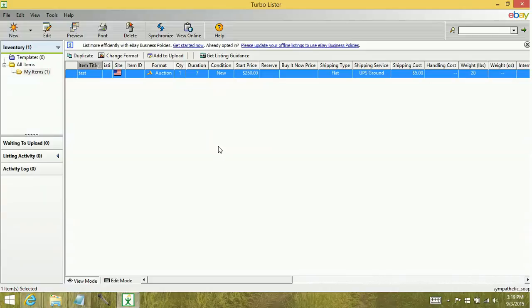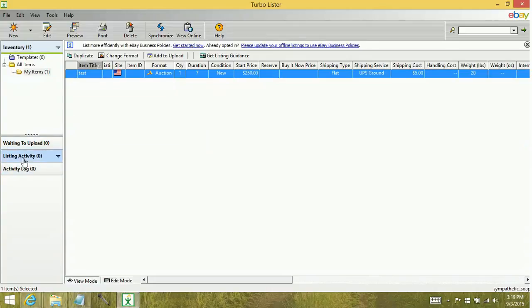Now I should mention, when you create a backup file, it's backing up your inventory, your waiting to upload, and the activity log. It does not backup anything in your listing activity.